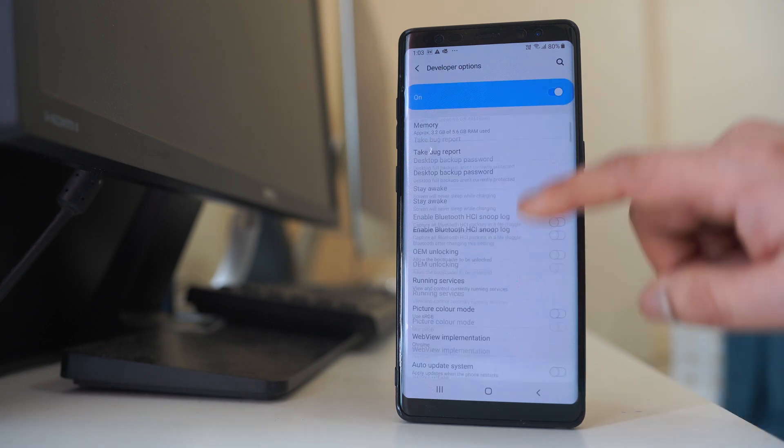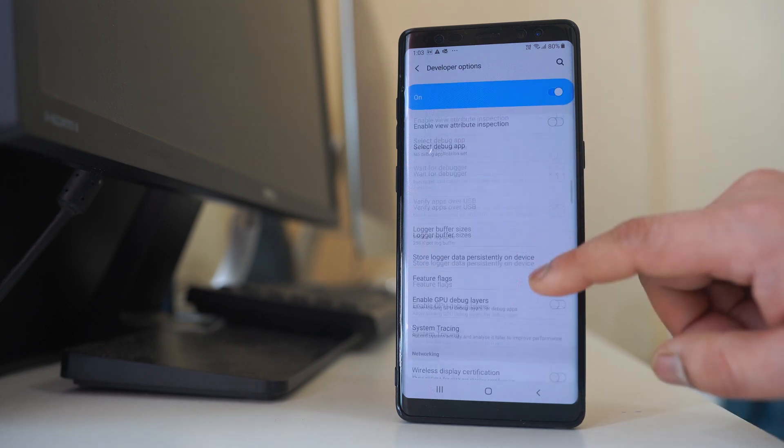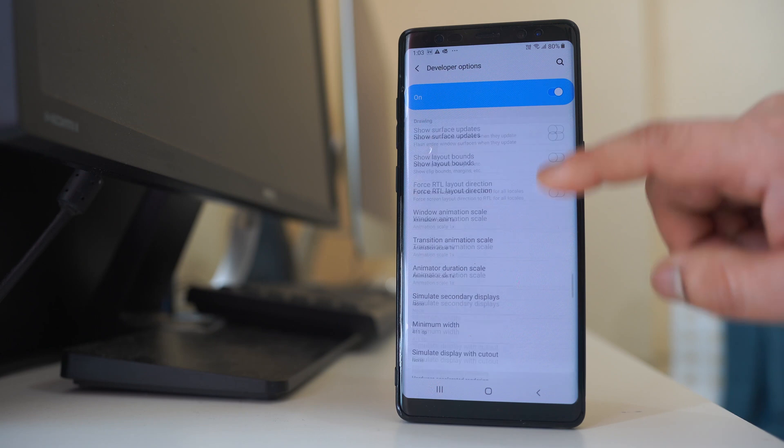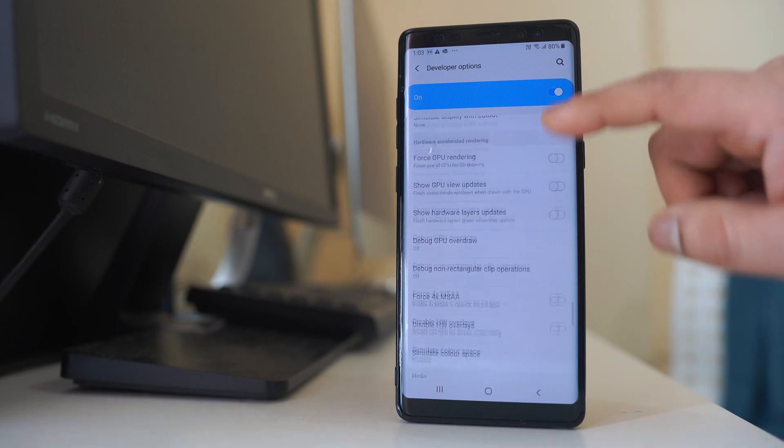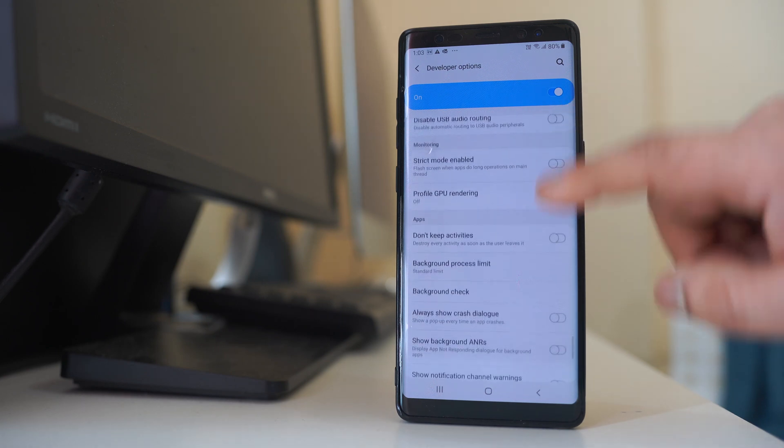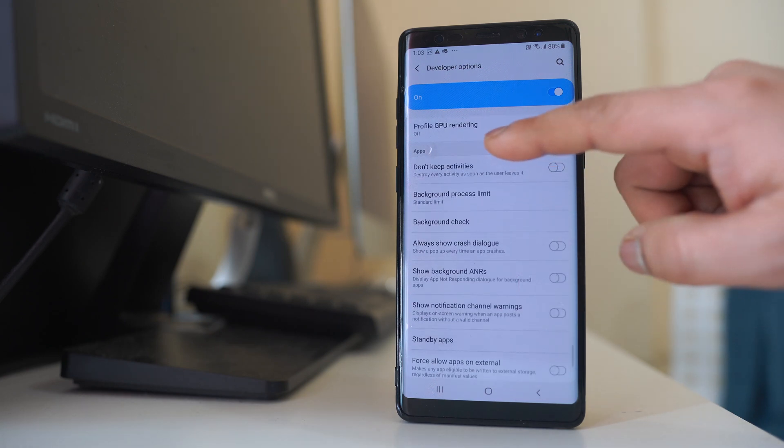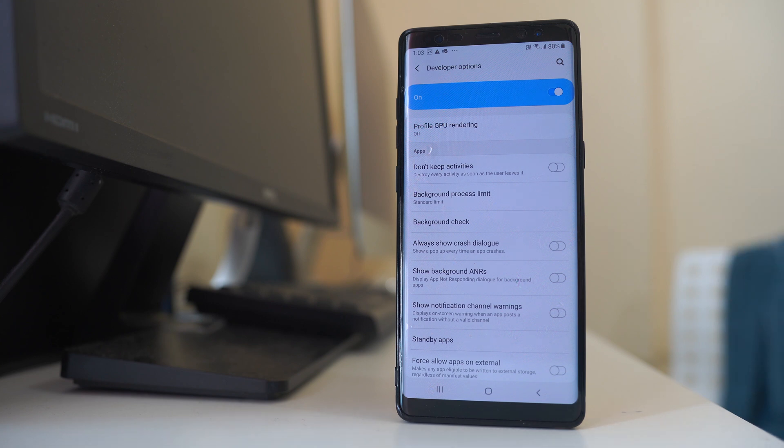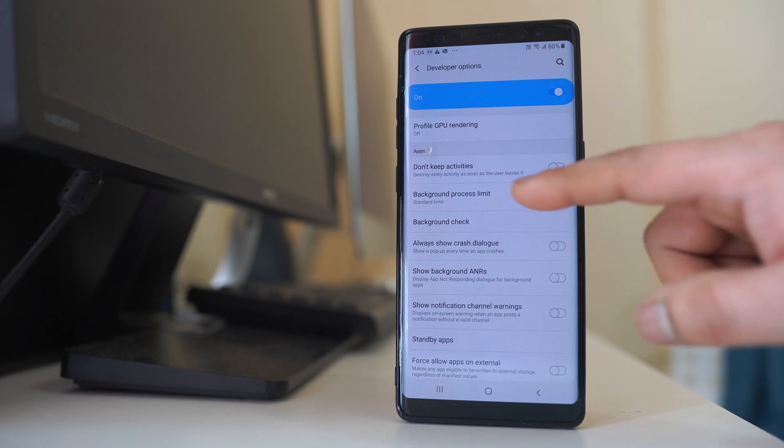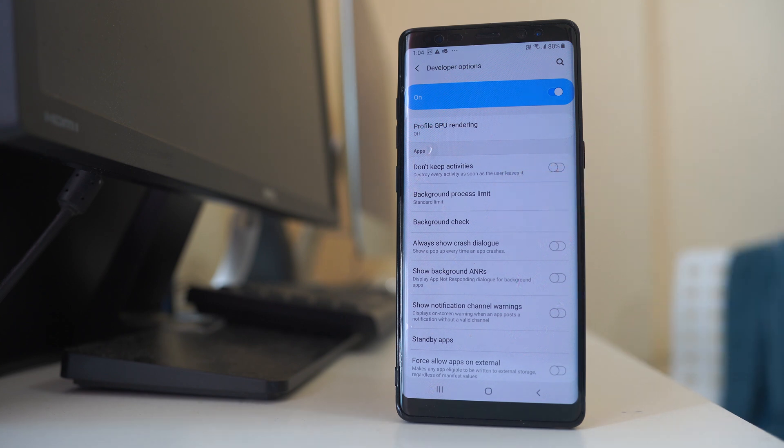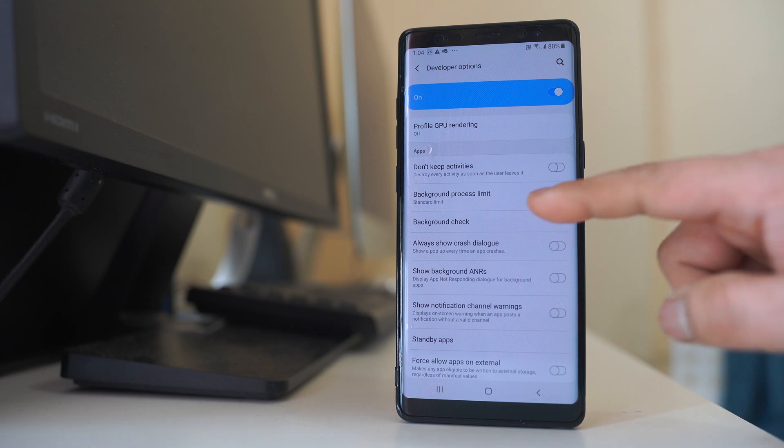I will scroll down and under applications I have to look for two options. One is background process limit and the other one is background check.